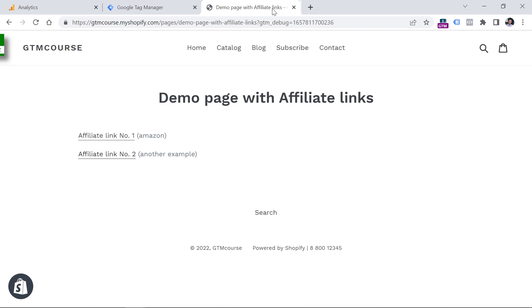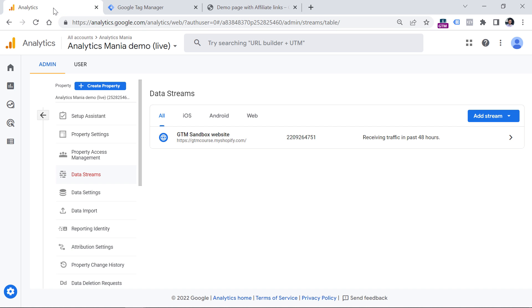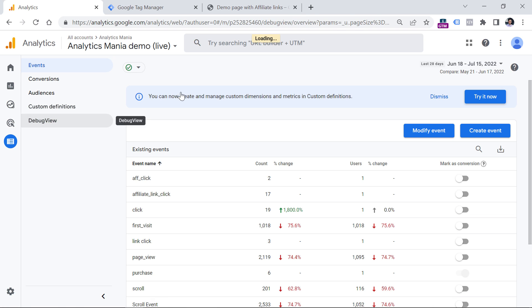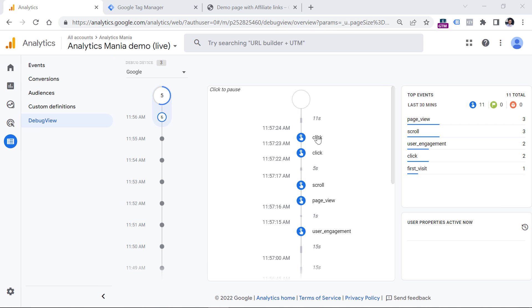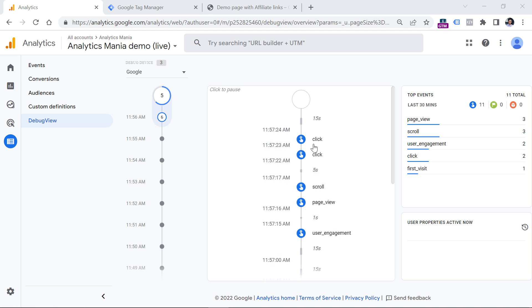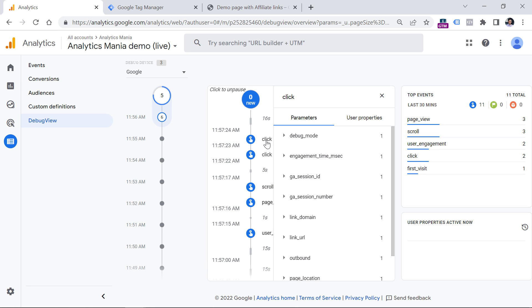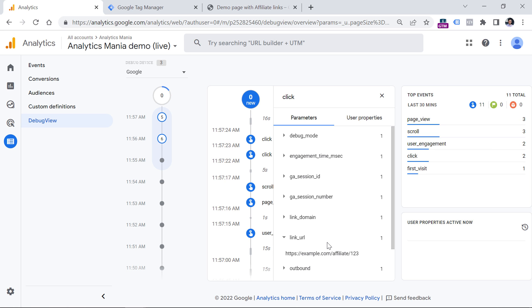I can close these tabs and then go to Google Analytics 4, Configure, and Debug View. I can see two click events that were automatically tracked by GA4. If I click the first one and check its link URL parameter, I will see the Amazon link. Then if I click on the second one and select link URL, I see that URL.